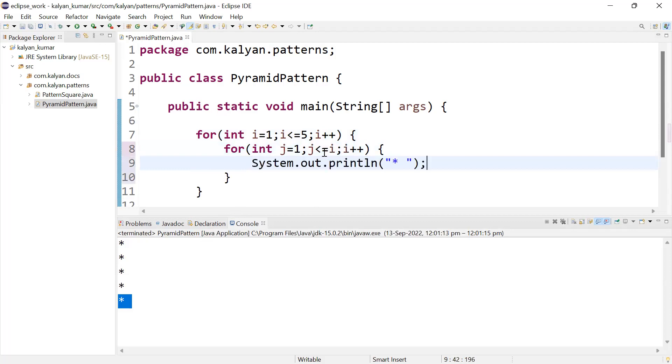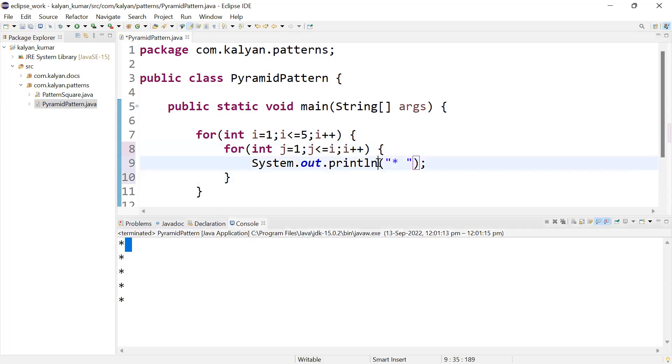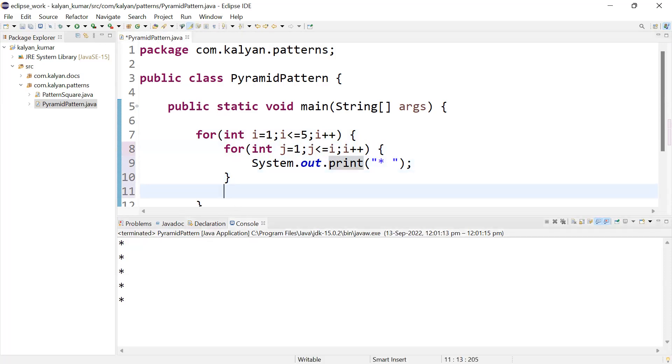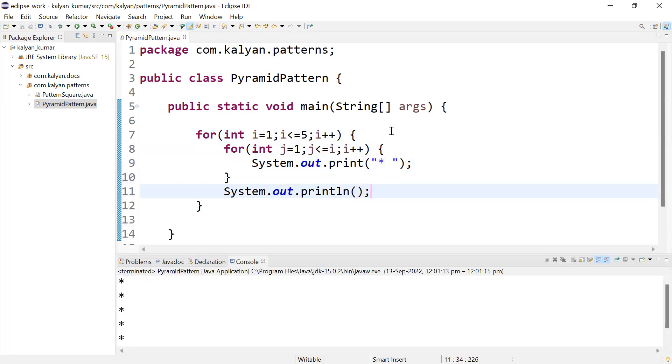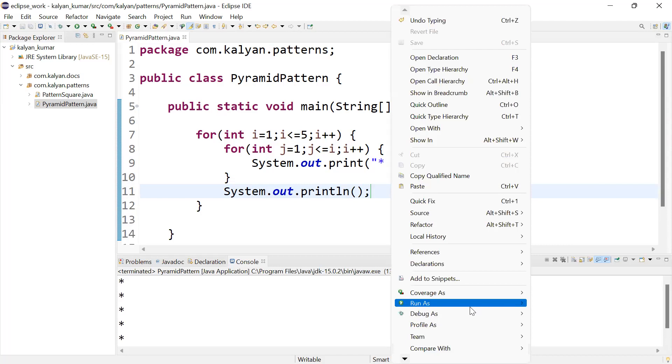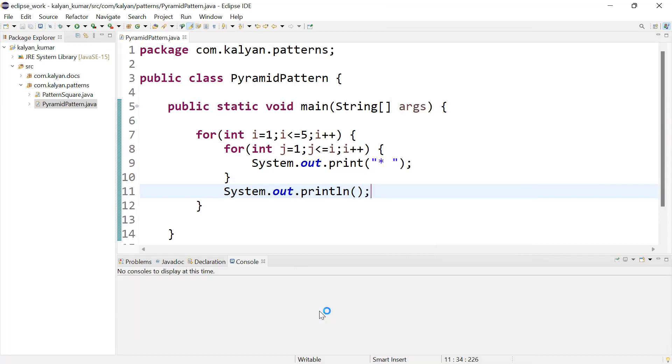So that you can print on the same line, we use print statement. For the next line, we use println after the inner loop.